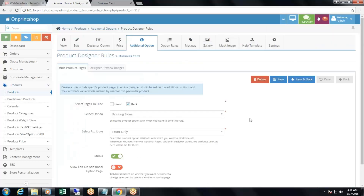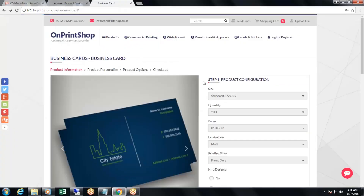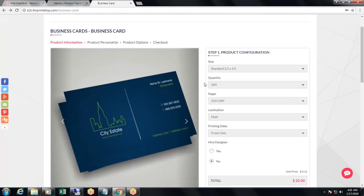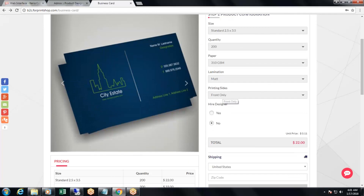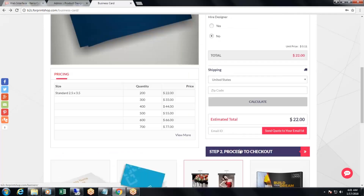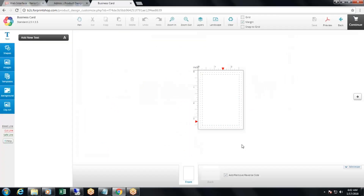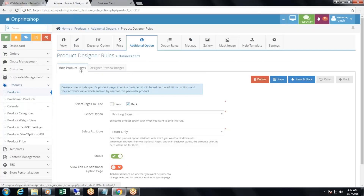Let's see how it works on the storefront. In the designer studio for the business card, after selecting 'front only' and proceeding to the designer studio via 'custom design', you can see that only the front is available and you are unable to edit the back. This is how the hide product pages designer rule works.